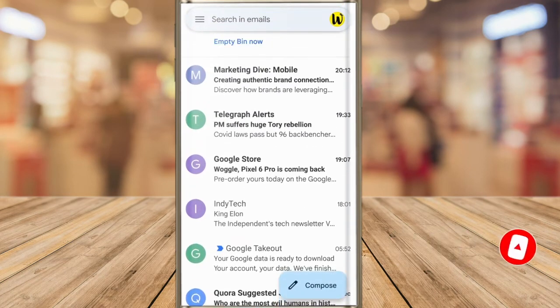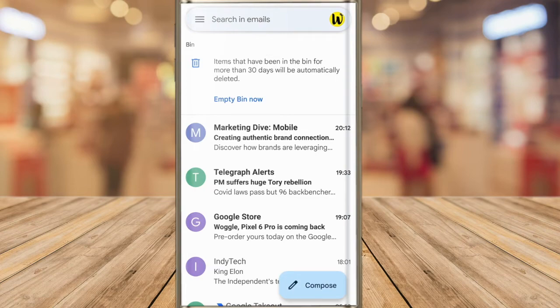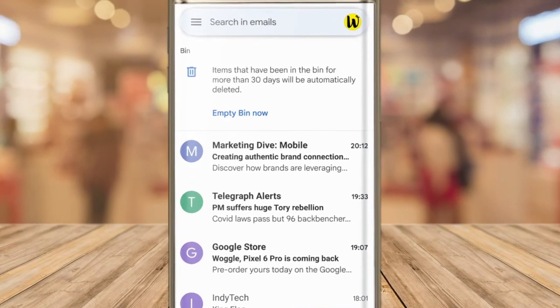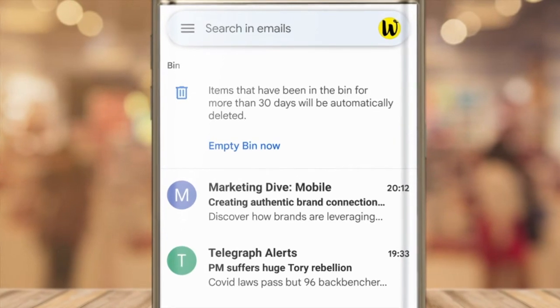If you want to permanently delete this email now, however, you can do this by tapping on the empty bin now link at the top of the page.